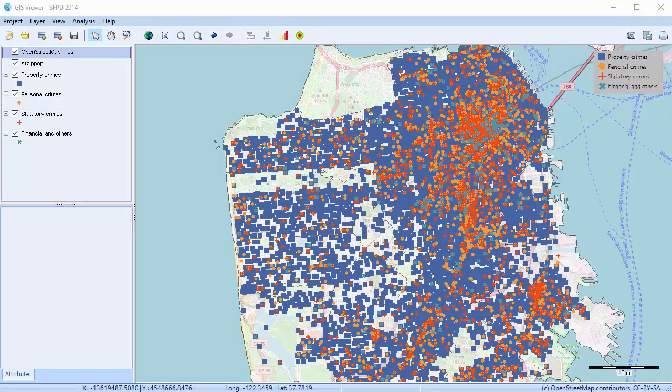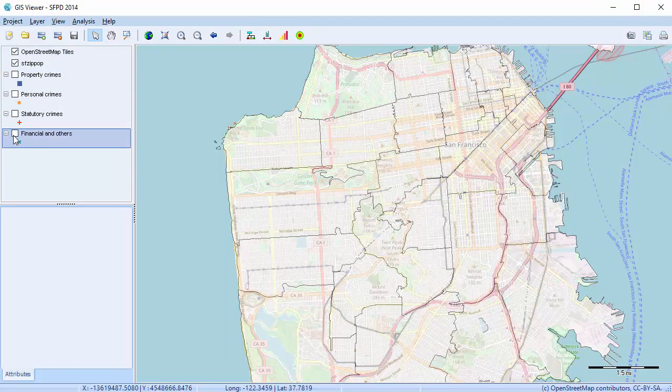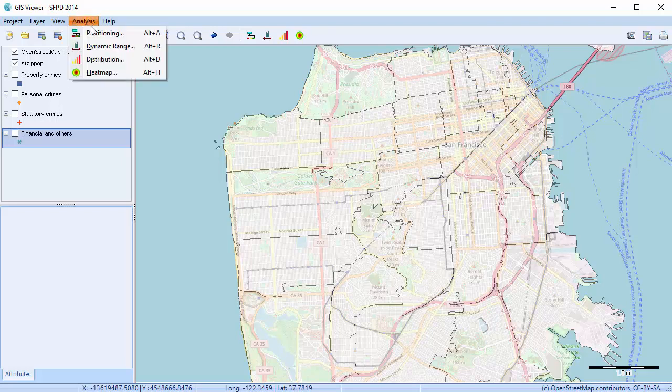We're once again working from a QDA Miner project containing over 59,000 crime reports from San Francisco. I'm just going to unselect these layers for a moment. To create a distribution map, select Analysis from the menu at the top of the screen and scroll down to Distribution, or you can simply click this button.